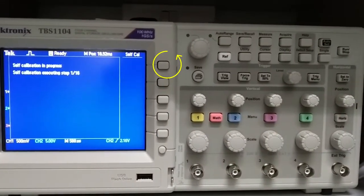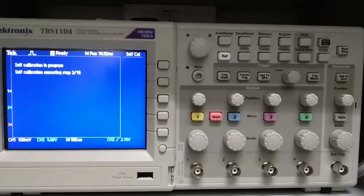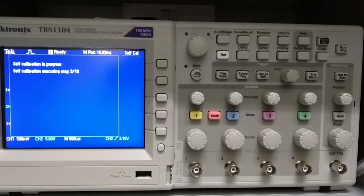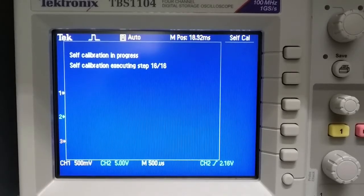Now start the self-calibration setup. It may take some time to complete. Calibration is almost completed.